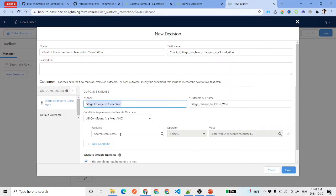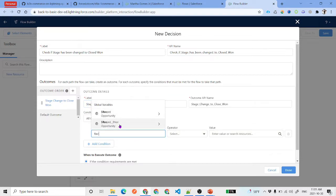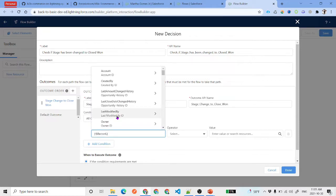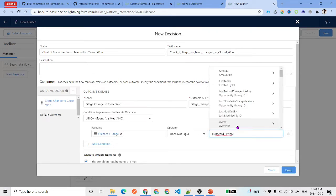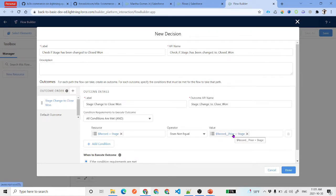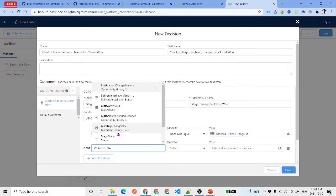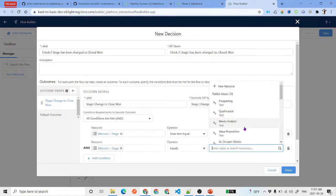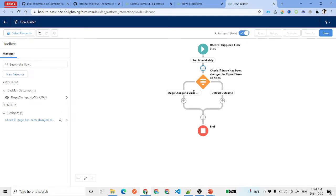To check this, we have two global variables. {!Record} holds the current state of the record, and {!Record_Prior} holds the previous state. We add a condition: {!Record.StageName} is not equal to {!Record_Prior.StageName} — meaning the stage has changed. We then add another condition: {!Record.StageName} equals 'Closed Won' — meaning it changed specifically to Closed Won.